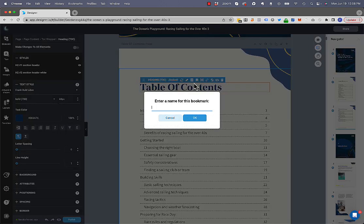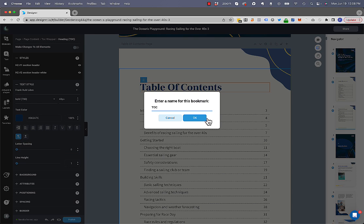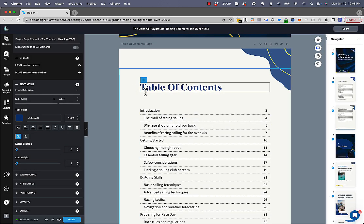So then I'm going to give it a name. So I'm just going to call it TOC. Okay, so now I've given that a name.